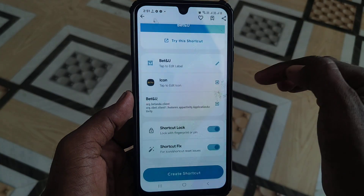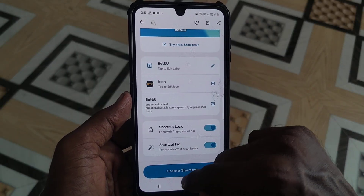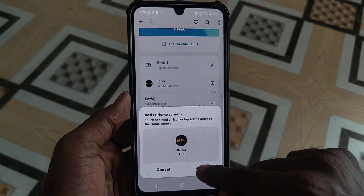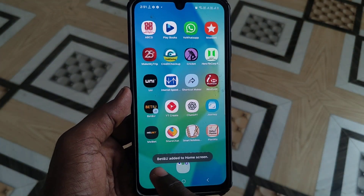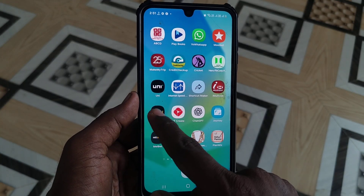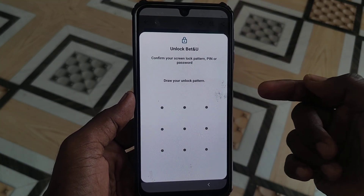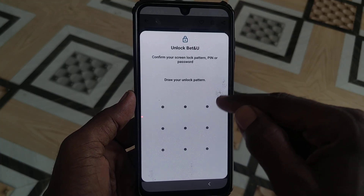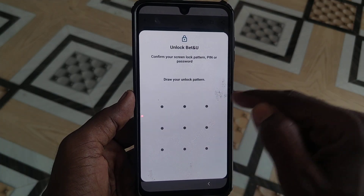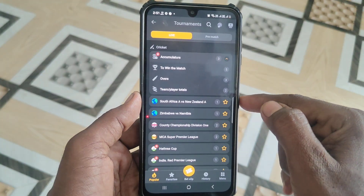Open Shortcut Maker again, click on Create Shortcut, and click Add. The Button app is now added to the home screen. When you click on it, it will ask for a pattern — without giving the correct pattern, nobody can open that particular app.